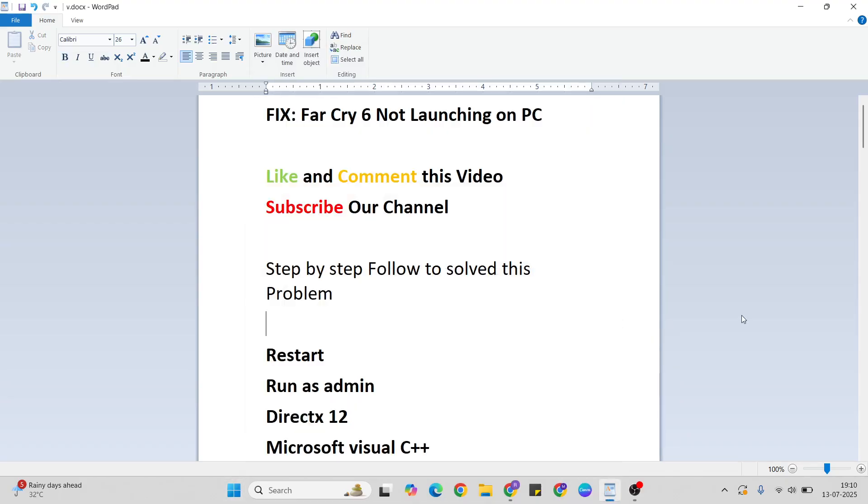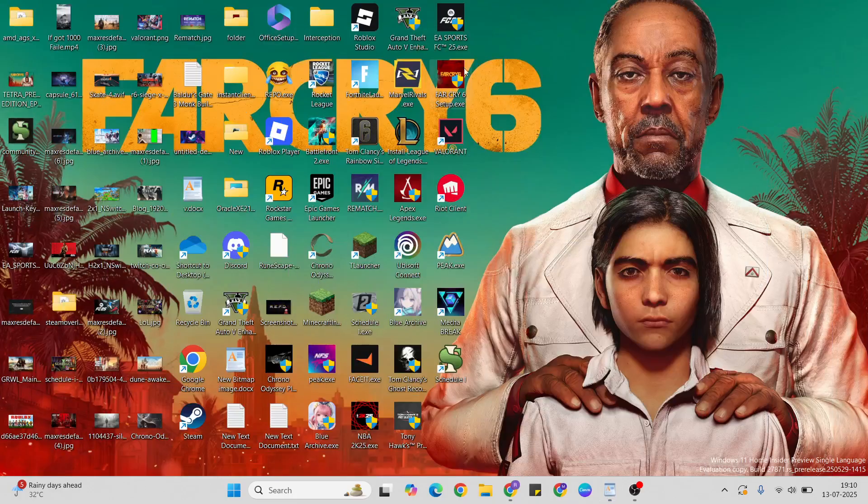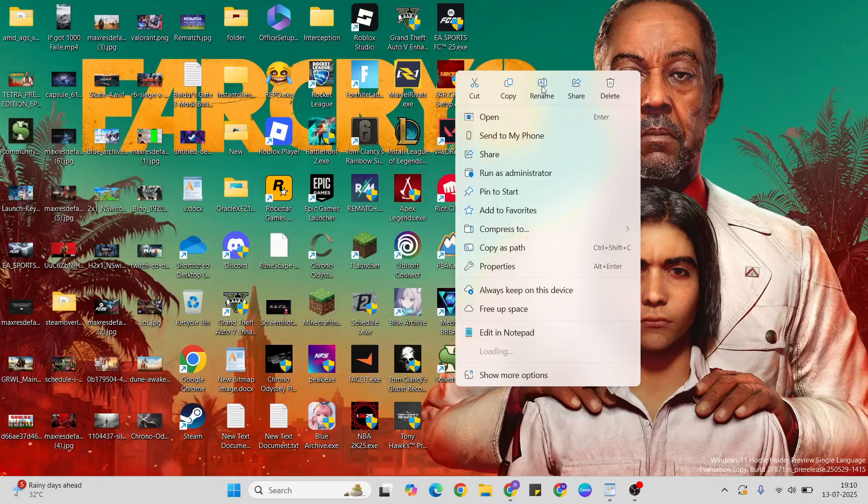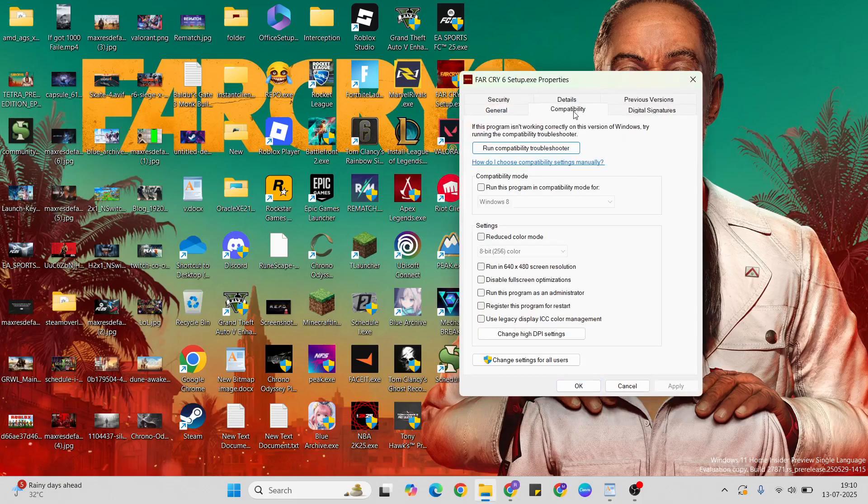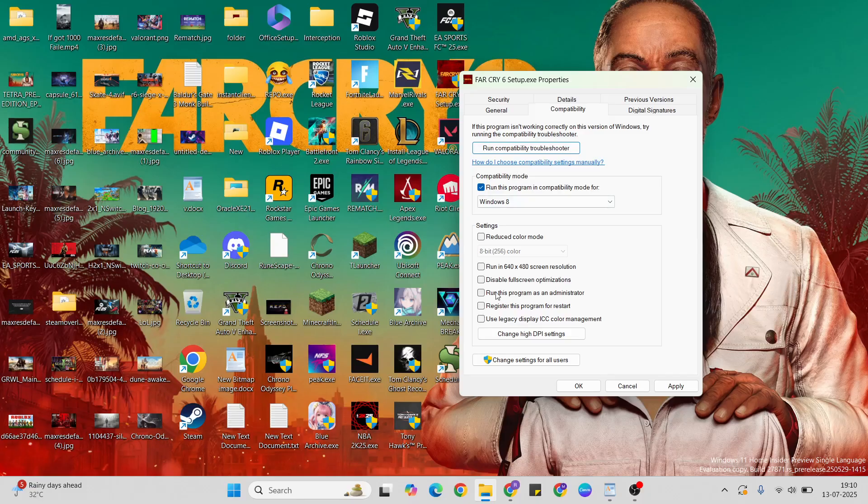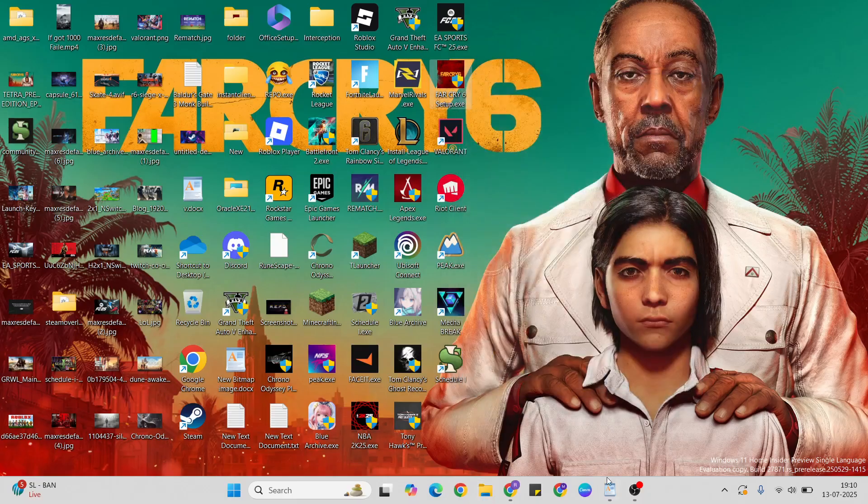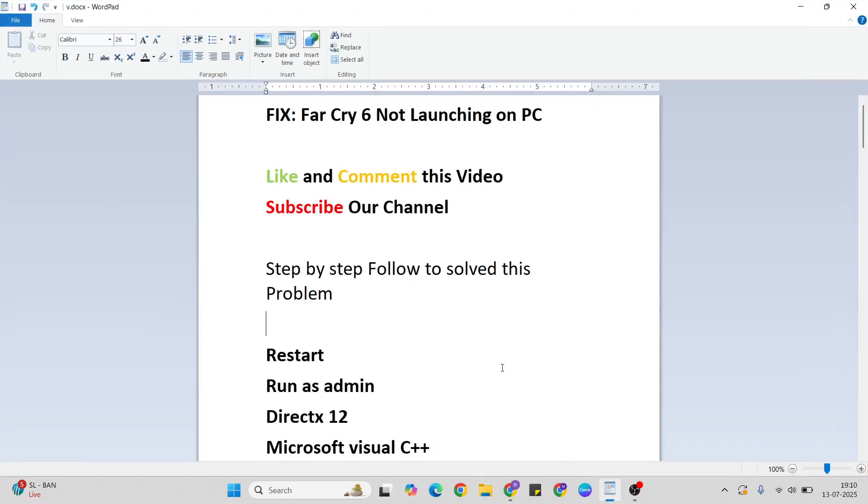Next step: run as admin. Right-click, then click properties. Go to compatibility mode, run this program in compatibility mode. Below, select run this program as administrator. Click apply and OK to close it.